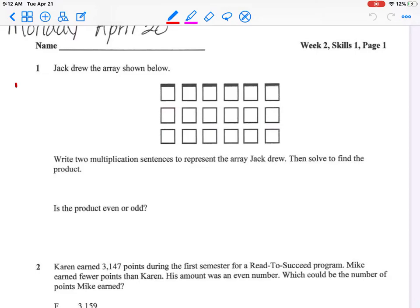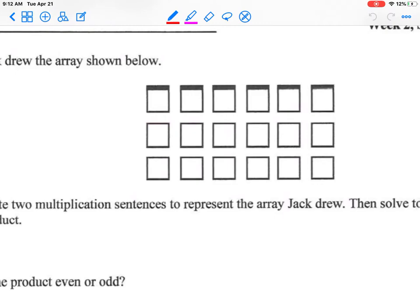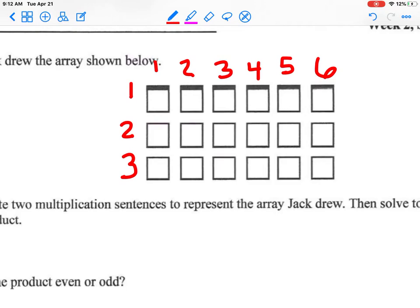Let's begin by analyzing our information and understanding what is being given to us. Jack drew the array shown below. I see an array, so what do I see from that array? I know there are rows and a certain amount of images per row. Let me count my rows first. I have 1, 2, 3 rows. How many in each row? 1, 2, 3, 4, 5, 6. So I understand that array — it has 3 rows and there are 6 in each row.